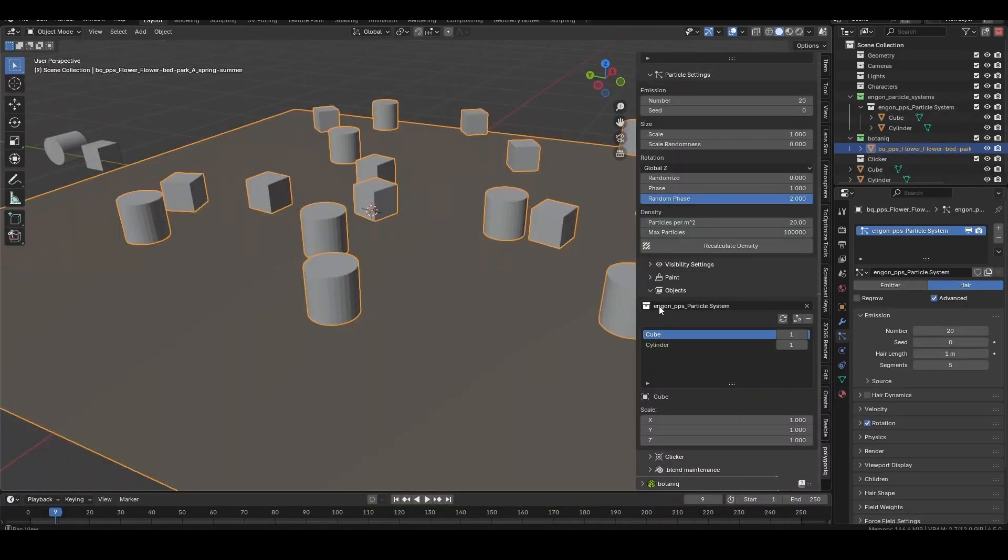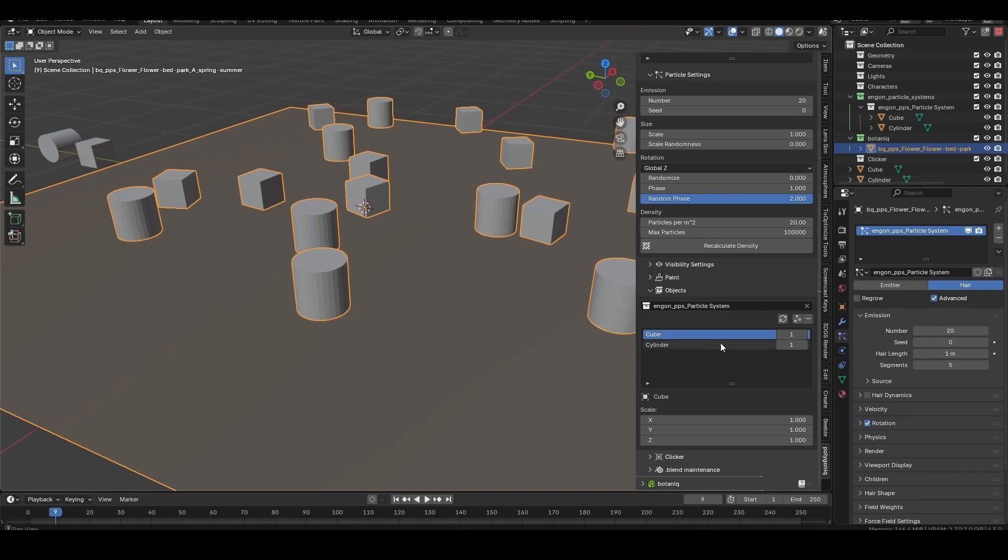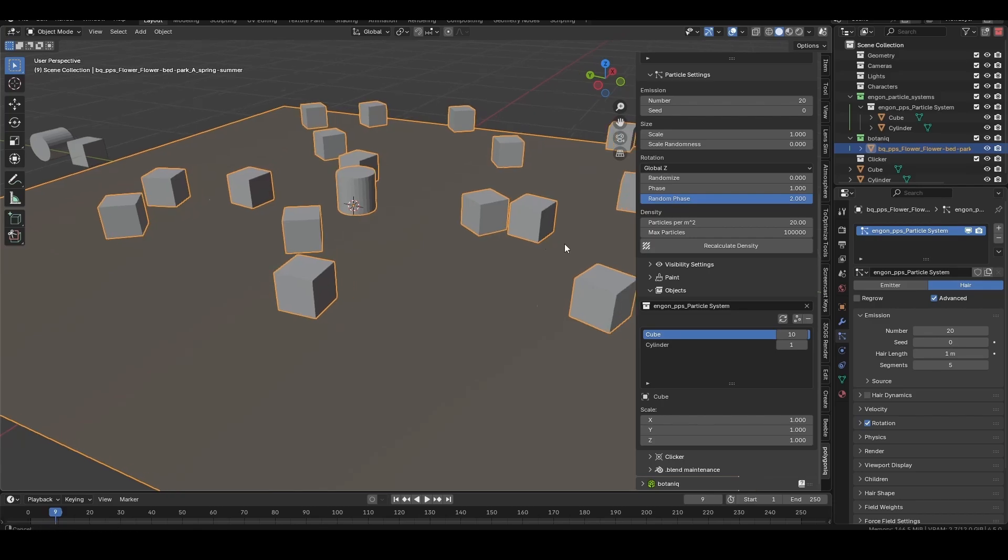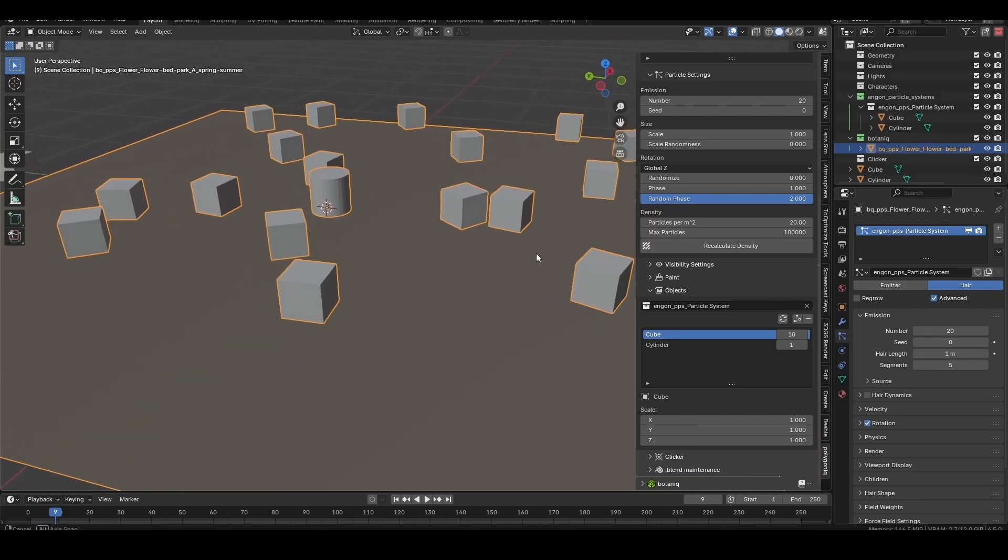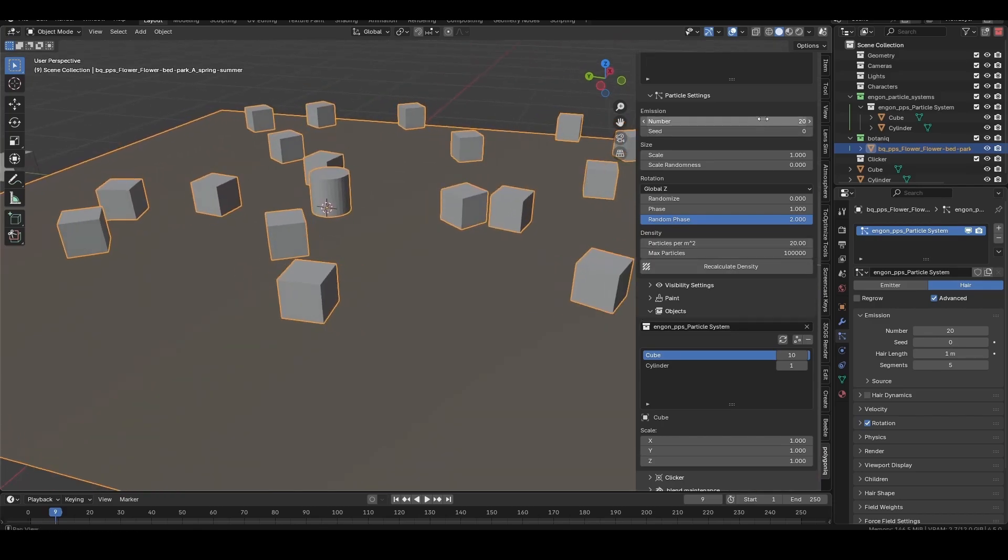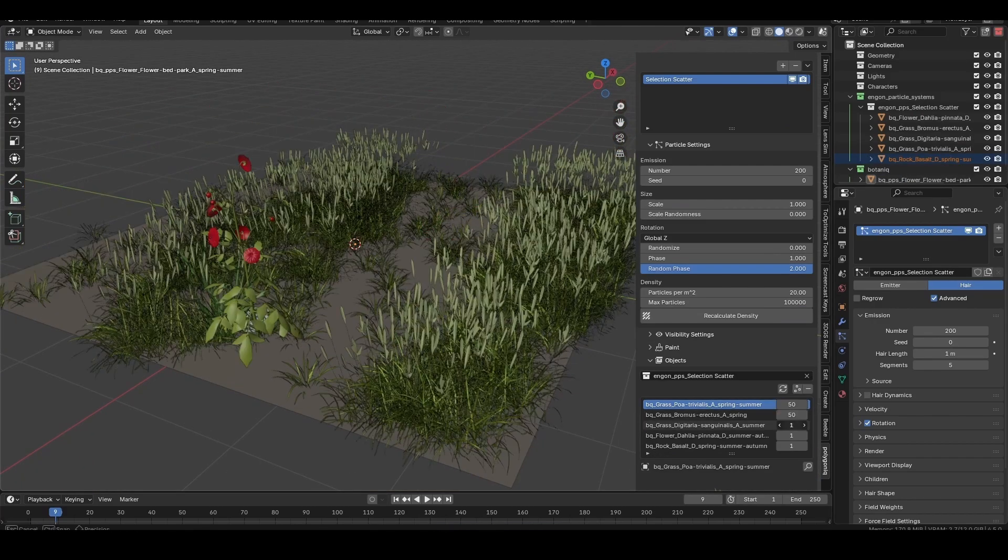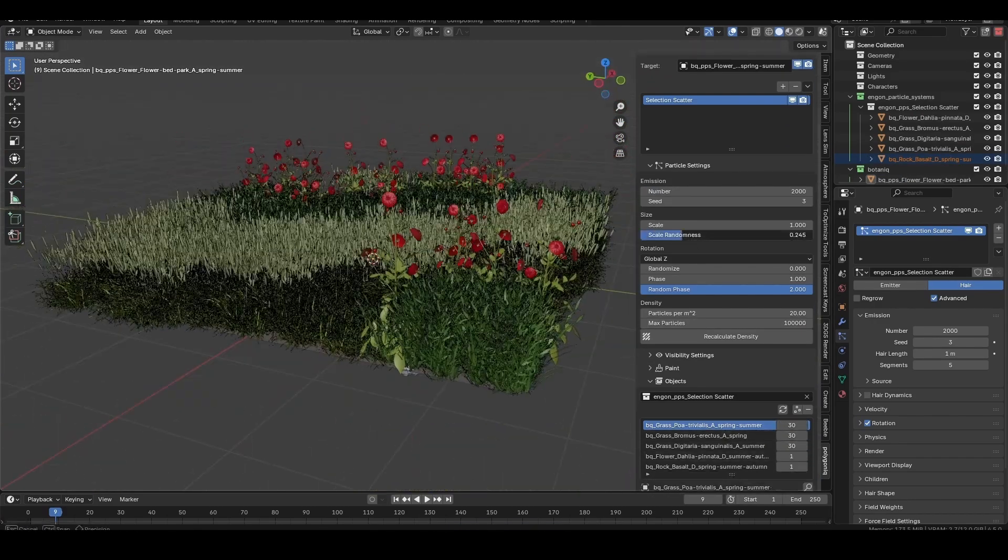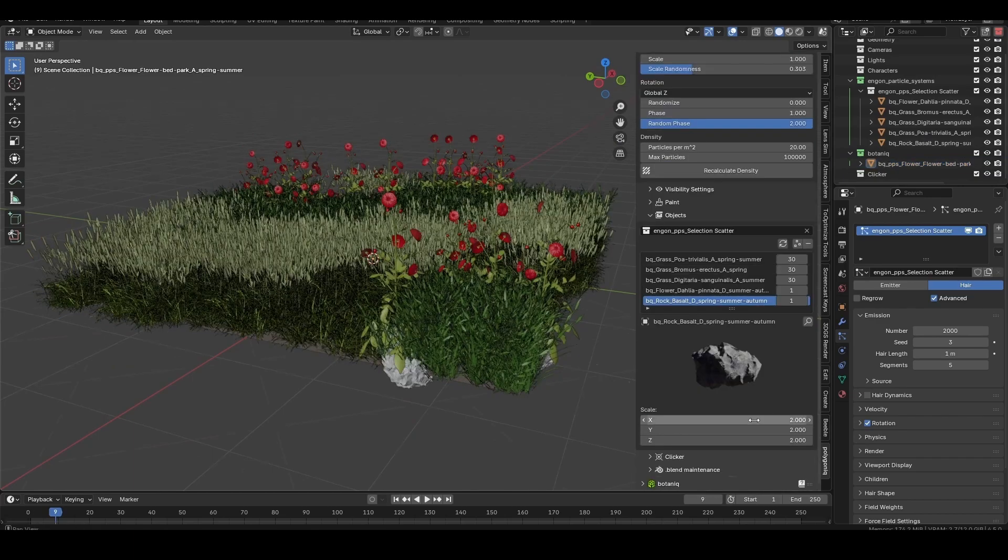Next, we have the object count settings. If these values are all the same, there will be a uniform distribution of the layers. If I crank this up to 10 for the cube layer, there will be one instance of the cylinder for every 10 cubes. Generally, you'll want things like grass to have a higher count than flowers or rocks.